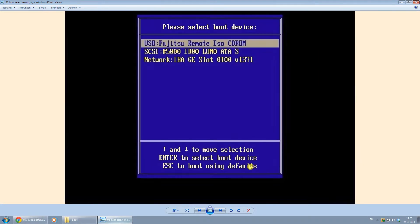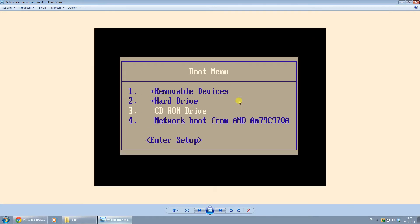Then press F12, or whatever button you should press for your computer. In this case, you can select the CD-ROM drive or USB, or just the CD-ROM drive, or another hard drive, or another removable device — whichever device you want to boot from.